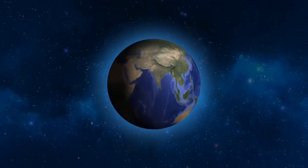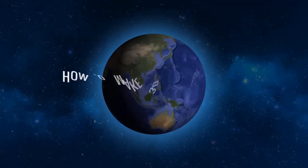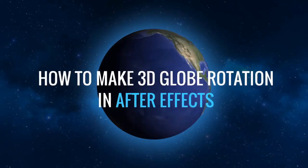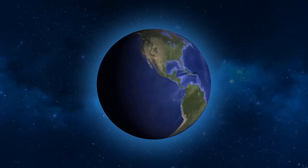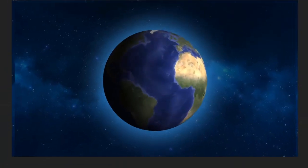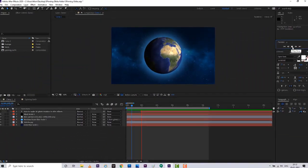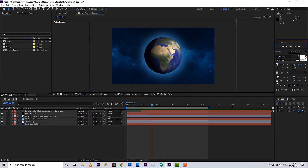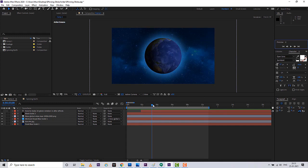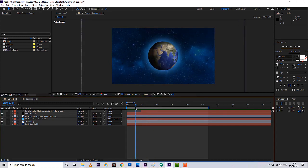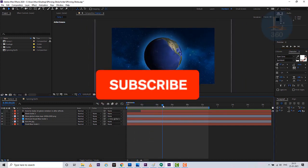Hi friends, in this tutorial you'll learn how you can make a realistic 3D globe animation in After Effects. Like 3D Max or Maya, you can now create an Earth rotation animation in After Effects — a realistic 3D globe animation.